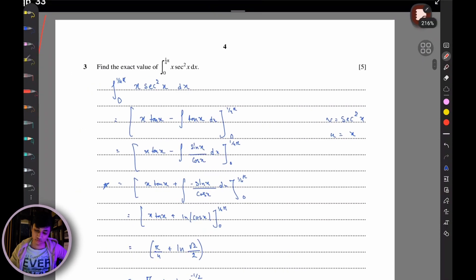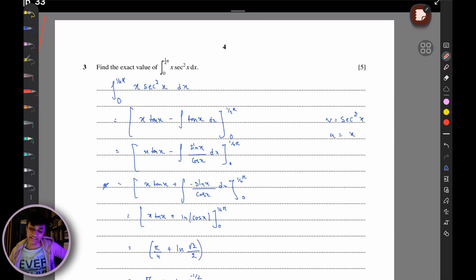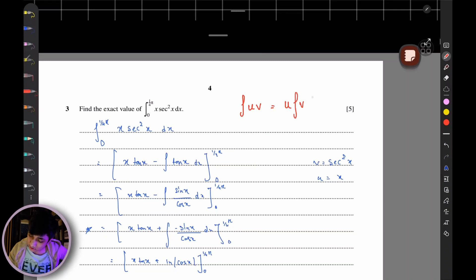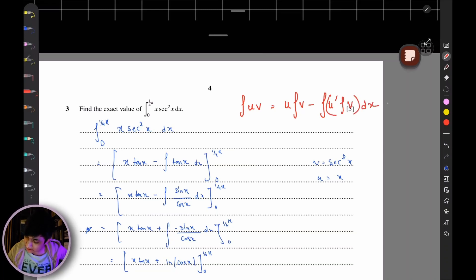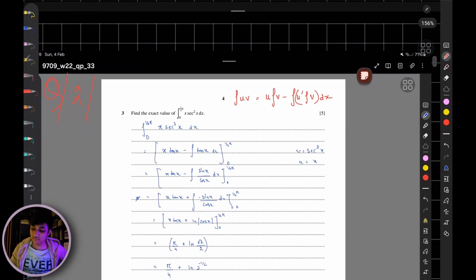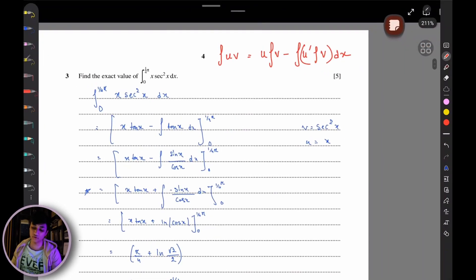Question 2: integrate x·sec²(x) from 0 to π/4. To integrate this you need to apply integration by parts. The formula I use is: ∫u·v dx = u·∫v dx − ∫(du/dx · ∫v dx) dx. I choose u = x because differentiating it removes x from the expression, and v = sec²(x) because we know its integral is tan(x).